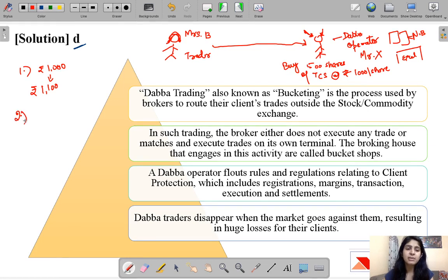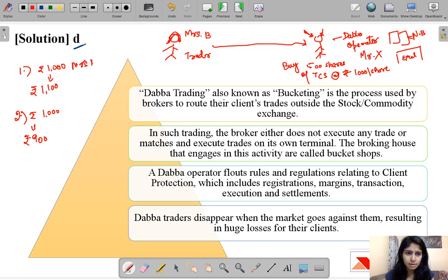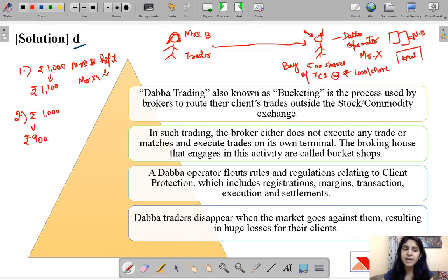In the second situation, if the price falls from 1,000 to rupees 900 per share, Mrs. B has made a loss. Mrs. B's profit is Mr. X's loss.